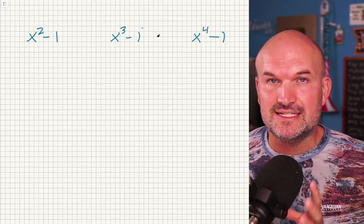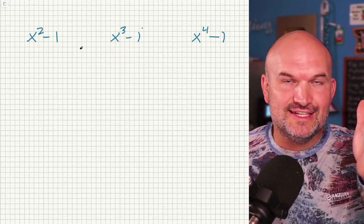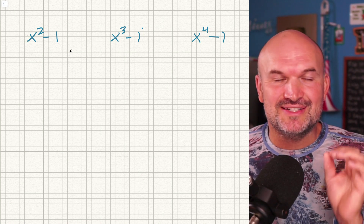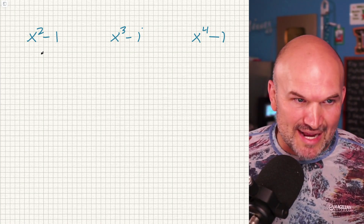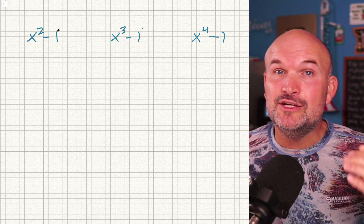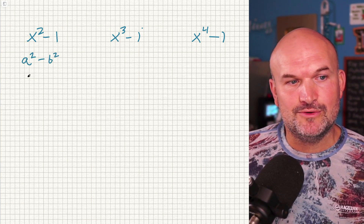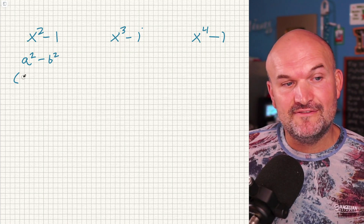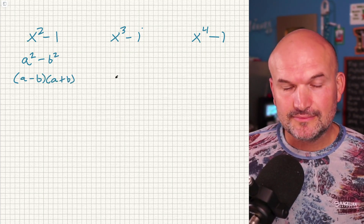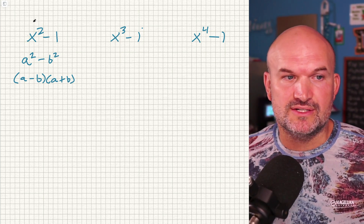A lot of times that's where students get hung up once we start dealing with higher orders. But the one thing students probably agree upon is the difference of two squares — they understand that relationship of something squared minus something else squared, and you probably have that formula memorized. That formula of a squared minus b squared can be rewritten in factored form as a minus b times a plus b.